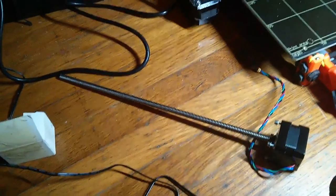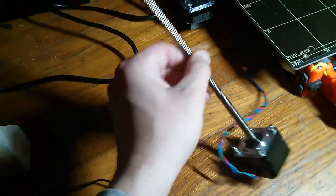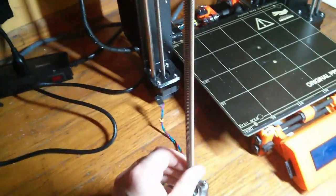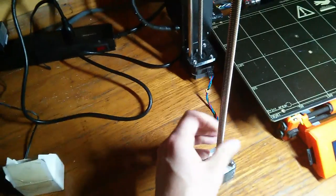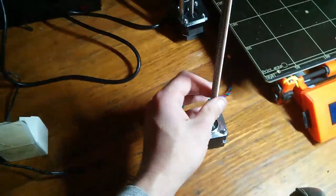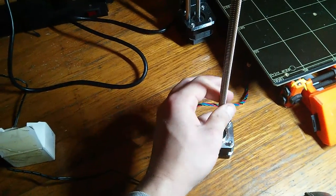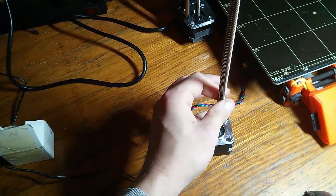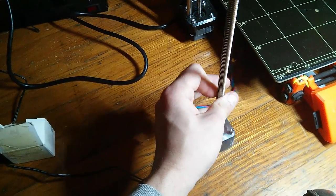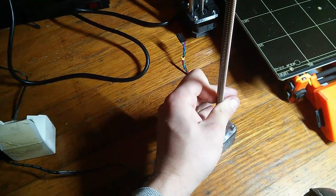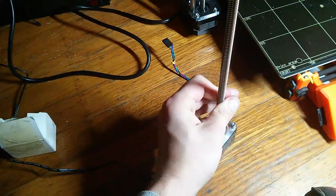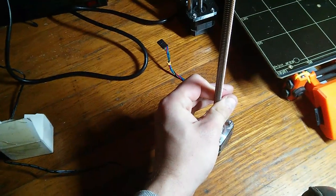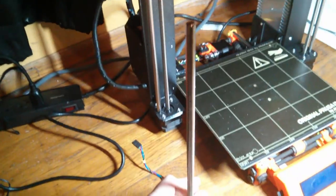And it actually turns in one direction just fine, the direction for raising, which if you're looking down on it from above is clockwise, but in the counterclockwise direction, sometimes it spins okay and sometimes as if on cue, it locks up. So it's locked up right now.